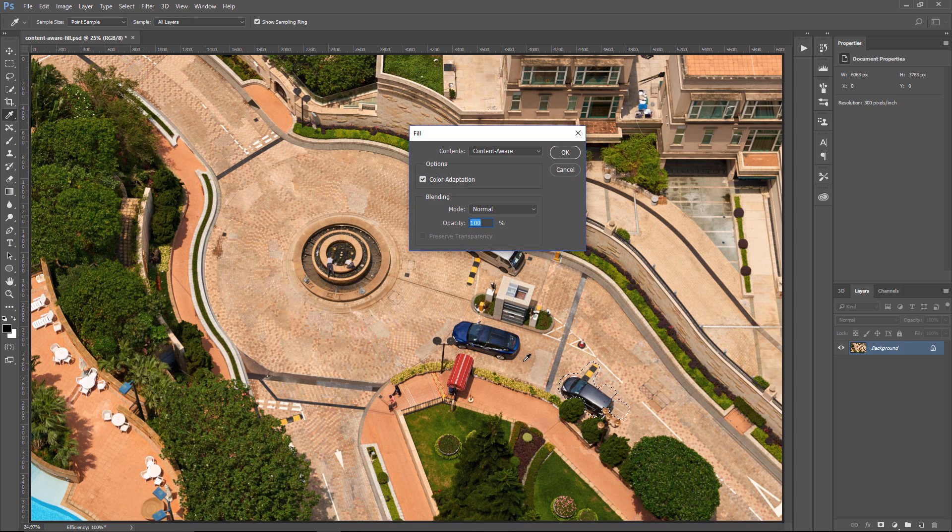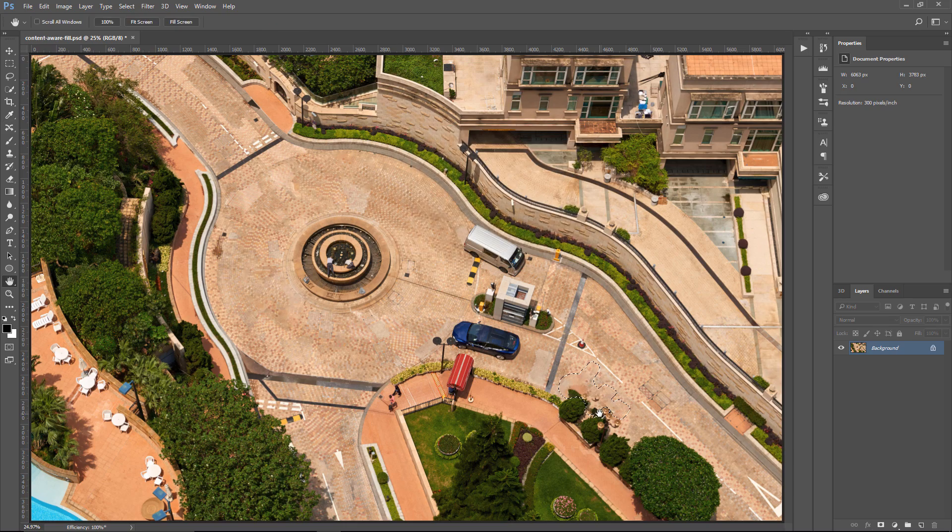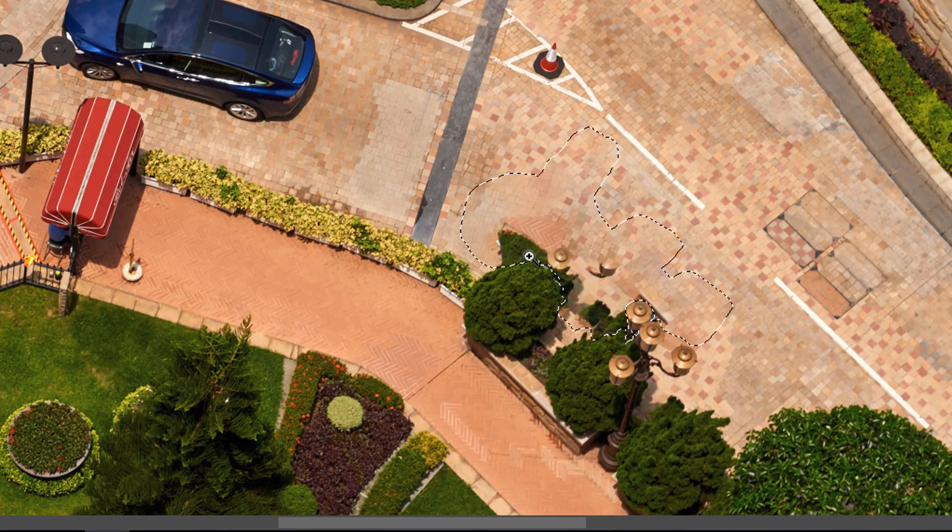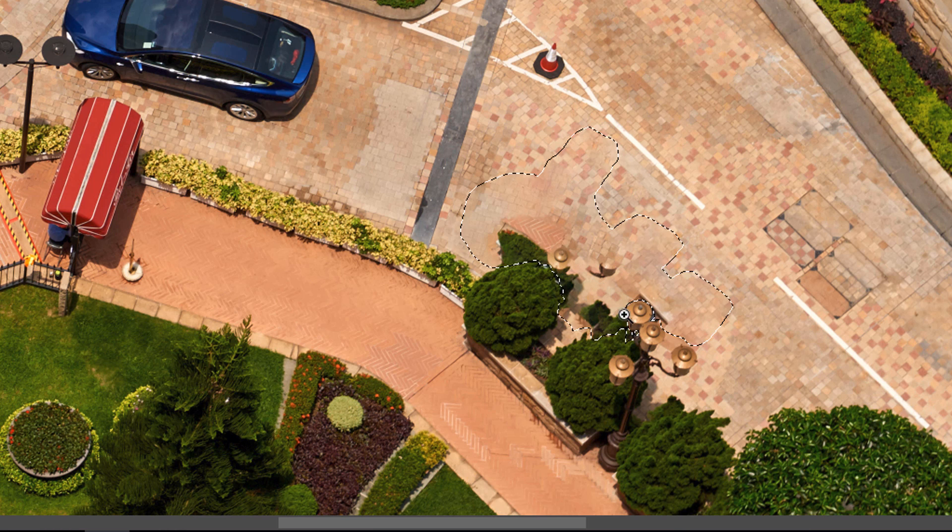I'm going to hold Shift and Backspace to bring up the Fill dialog box, and then I'm going to press OK. And Photoshop doesn't do that good of a job. Notice that we got some of those trees, part of the lamp posts, and a lot of different elements that are really not part of the street that we're trying to fill in.